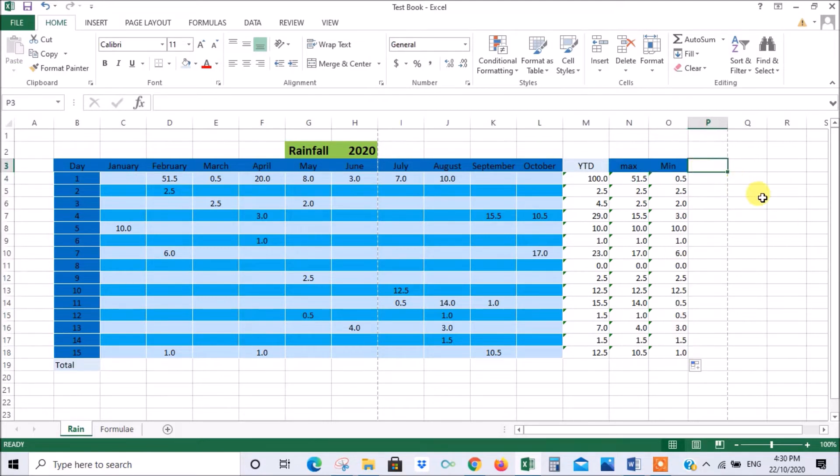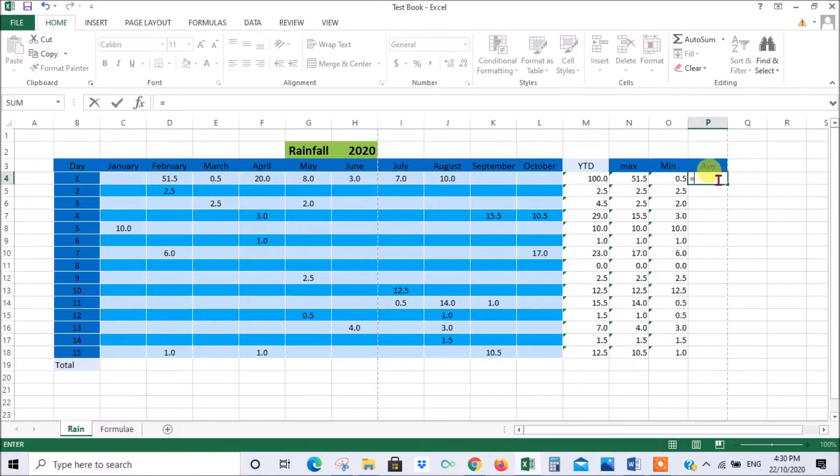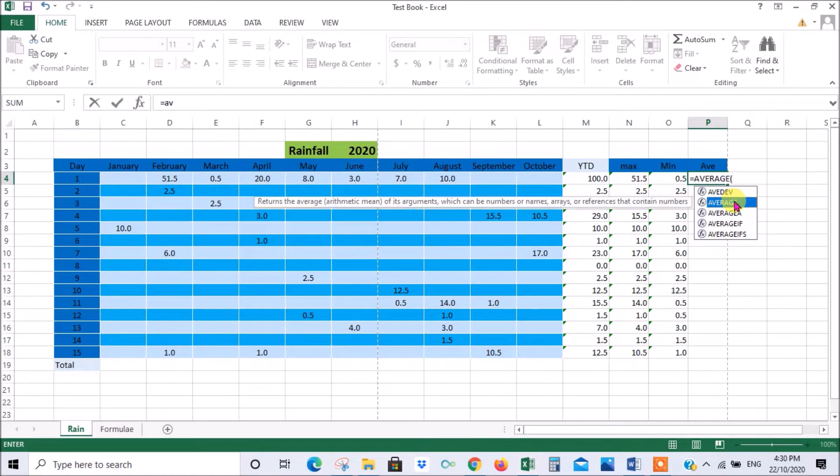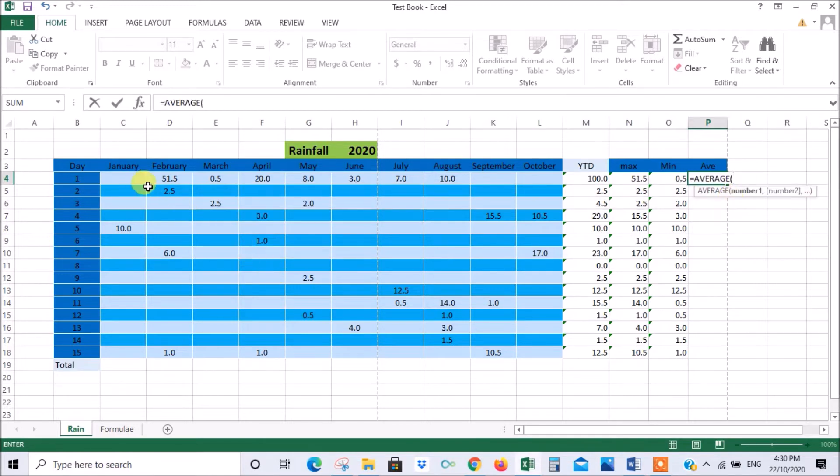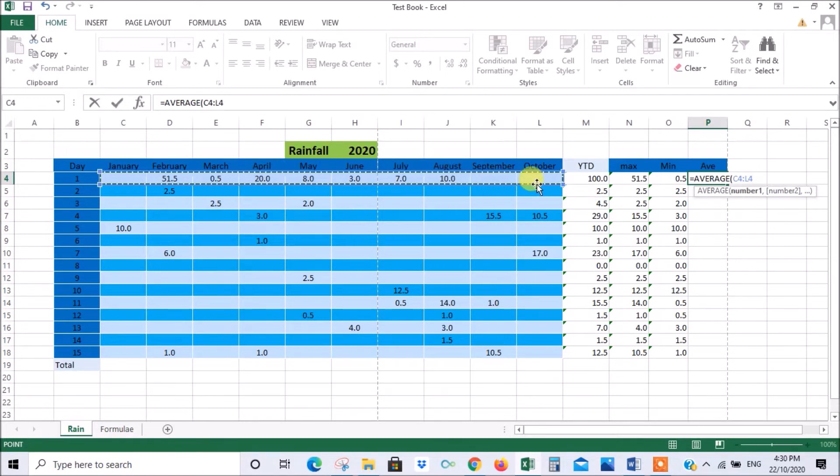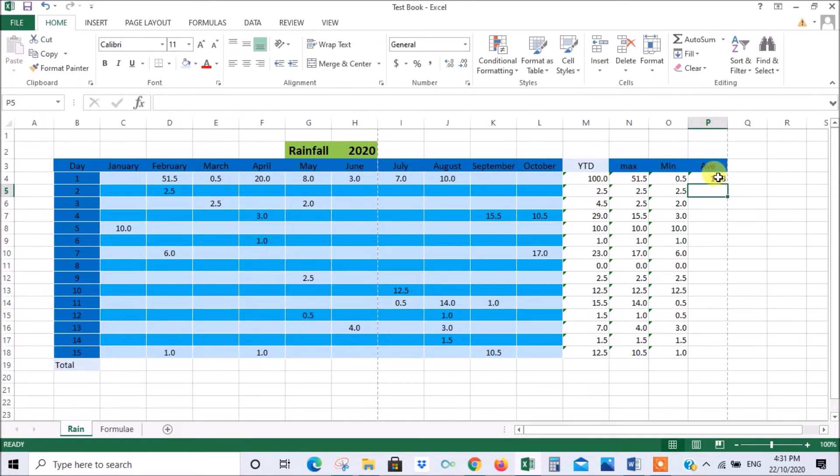Now we get on to more complicated stuff. We're going to do an average this time. So now you could start with equals average, double click. Now it wants the range that you want to average. So you can drag that across there like that and press enter. And you'll see now that the average even though there's only 10 columns here the average turns out at 14.3.